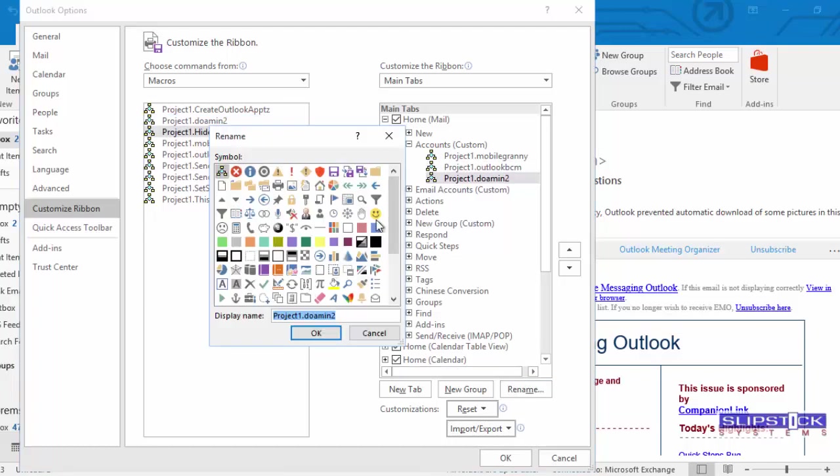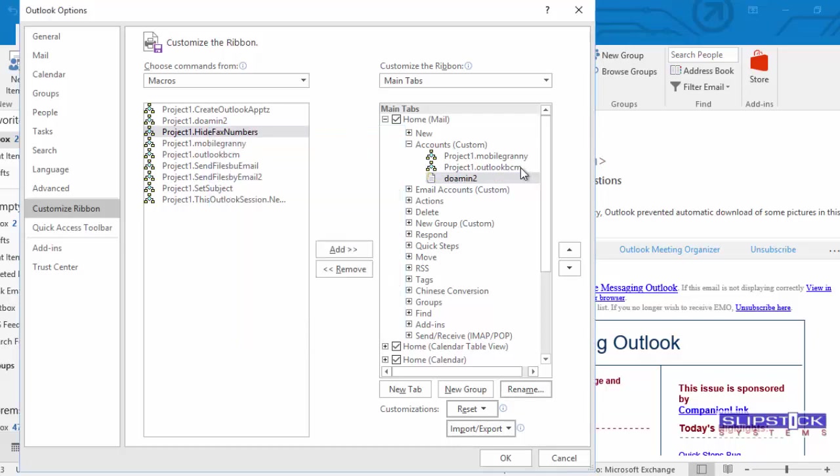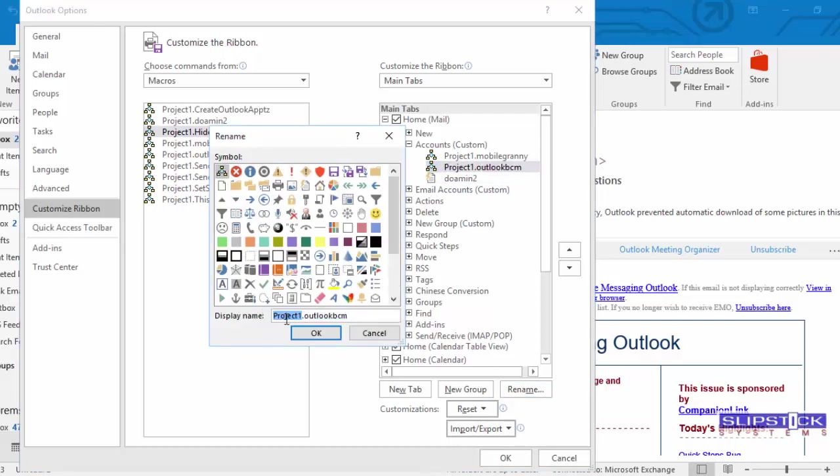Select the macro name and remove the Project 1 dot. And if you want to put an icon on it, you can. It just makes it look prettier.